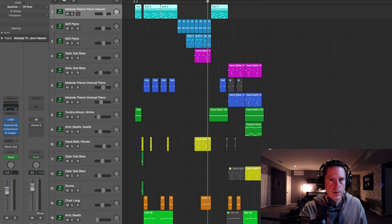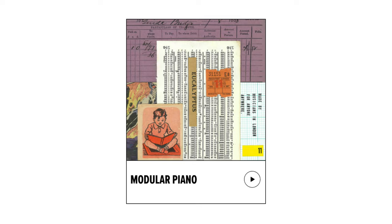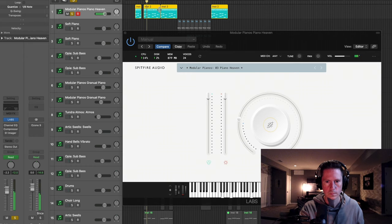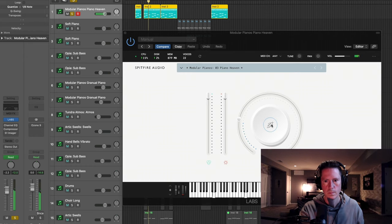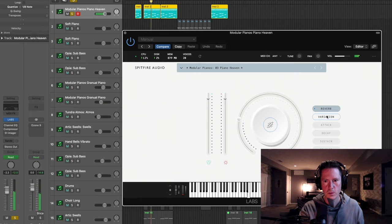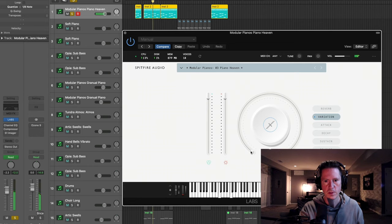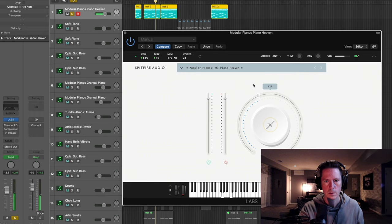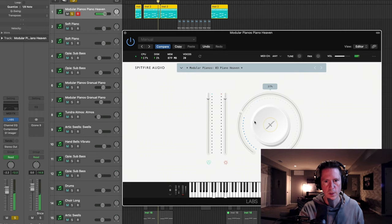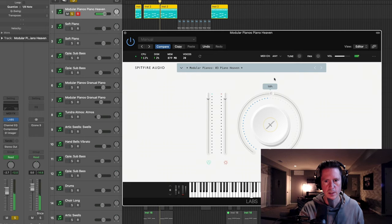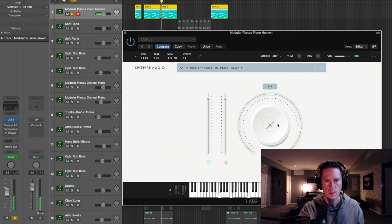And there are extra parameters on other software synths that you can dial in here. Here is another piano. This is the modular piano. And as you can see here, there's a few more options for this main center dial. This kind of brings in more of an electronic sound. It's kind of cool.